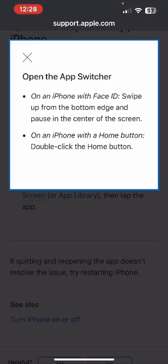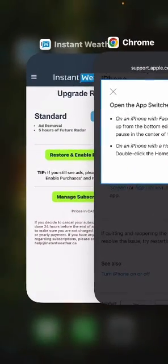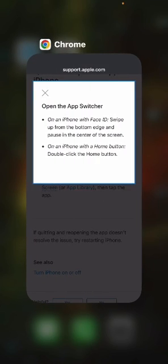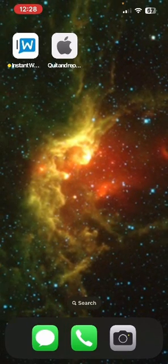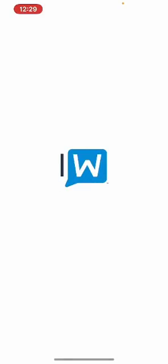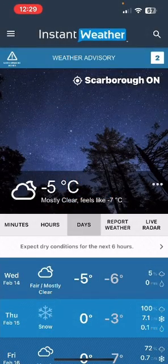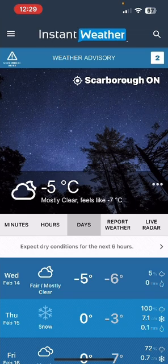I'm going to do that now — you will see all the apps; I only have two running right now. Pick the one you want to close and swipe up on it. Now it's no longer running. Then go back to your home screen and open the app again, and you should see no ads and the five hours of radar should be showing.